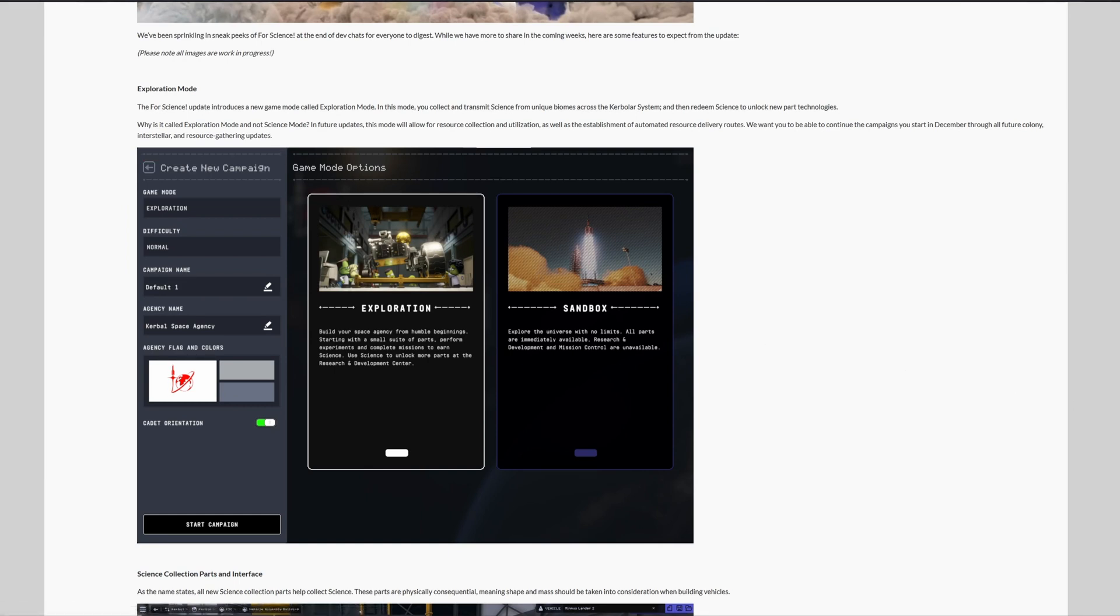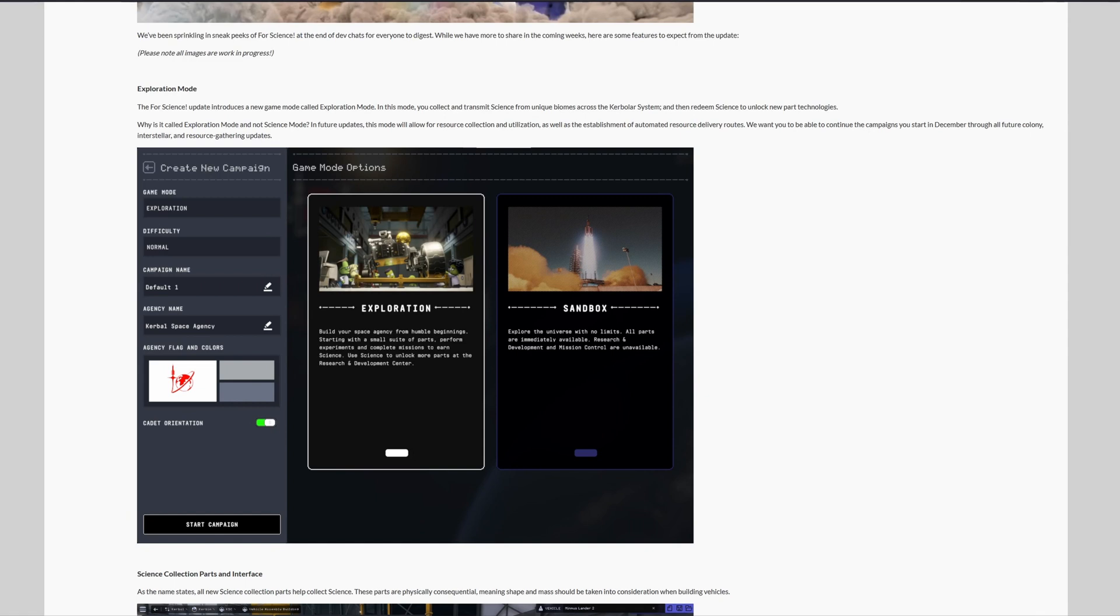Now I'm curious whether you will be allowed to switch between exploration mode and sandbox freely anytime you want. So you can go to other planets in exploration mode which you're not allowed to, or once you select exploration it will be just exploration and you will have to advance in the science and development. Let's see.